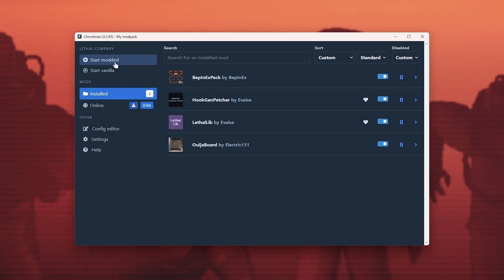That's it. It's that simple. R2 Modman is exactly the same as the ThunderStore application from the Overwolf store, just without ads.